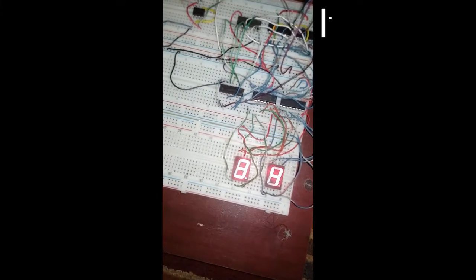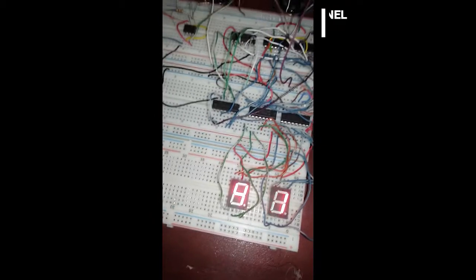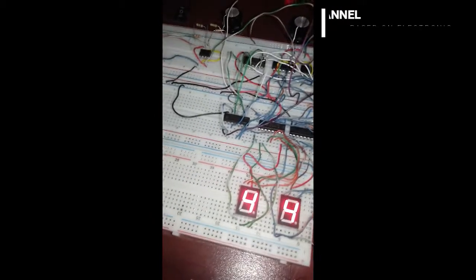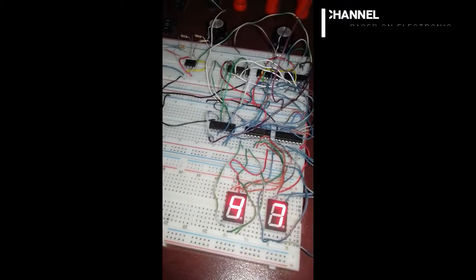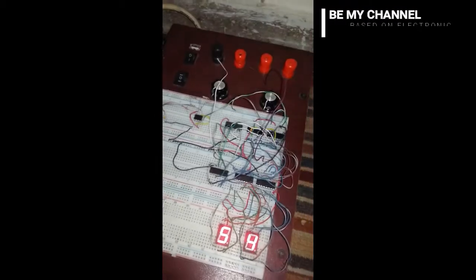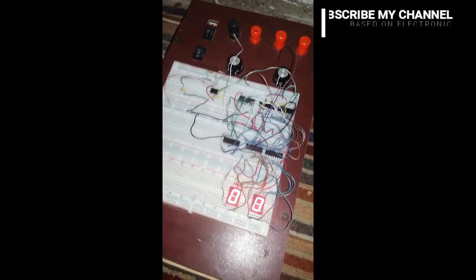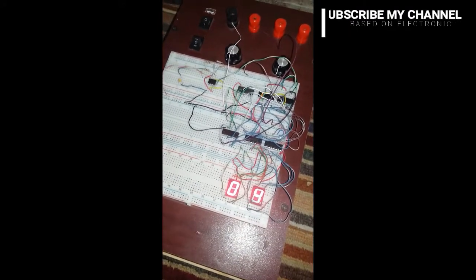After making the circuit on Proteus, you can make this circuit on veroboard. You see that I only make the minute section because I check the connection and working of the minute section.